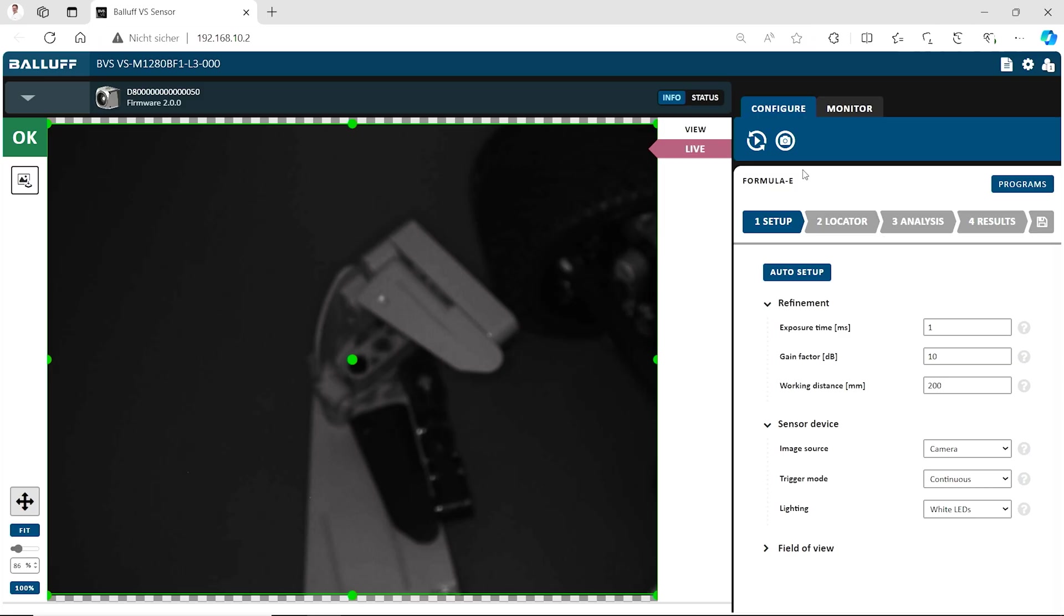How does it work? Let's have a quick look in our software here. At first what do you see? You see a blurred dark image. That is not what we need to create a proper program for the BVS Vision Sensor.